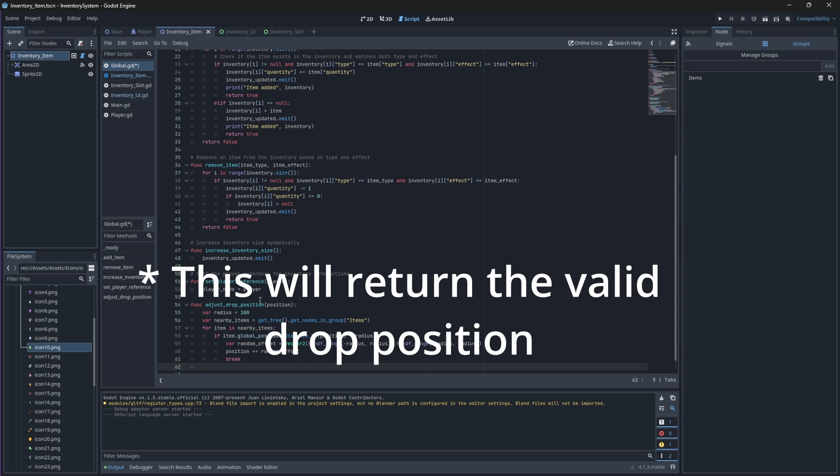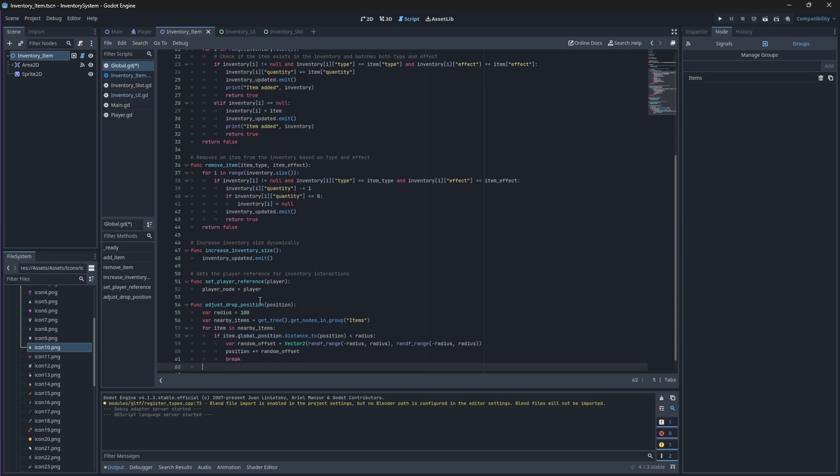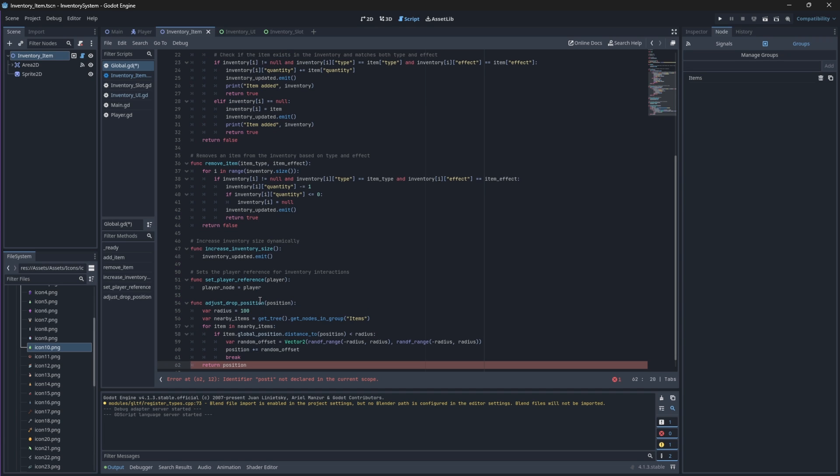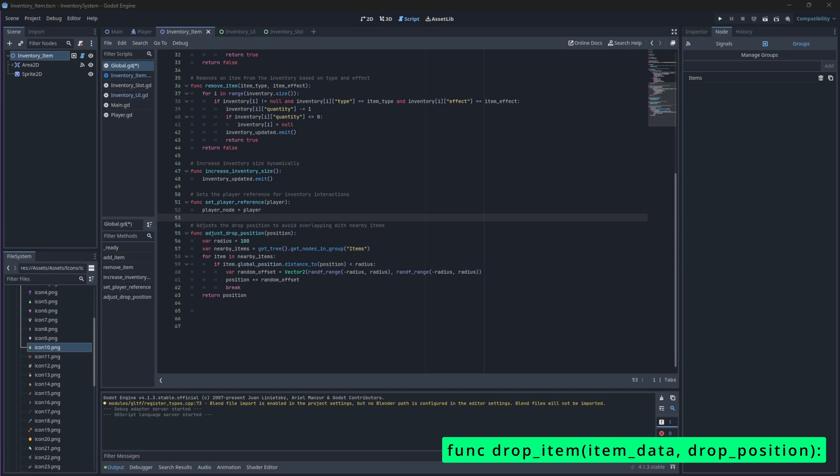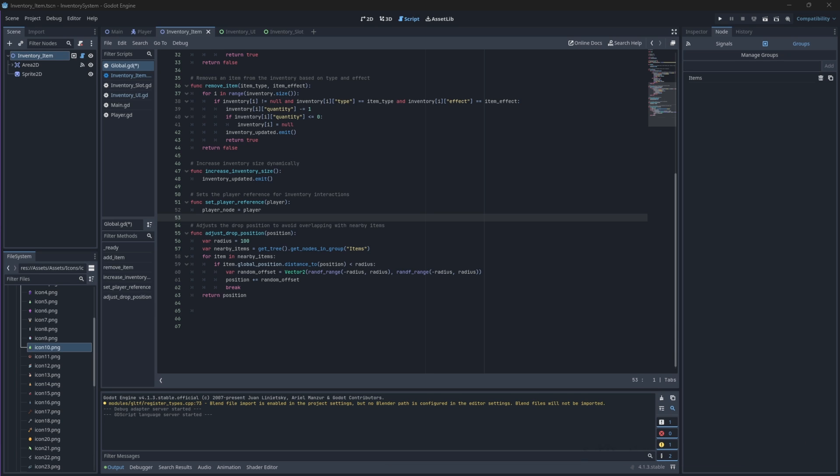Finally, we will return the drop position. Now that we have our function that will check for a valid location to drop our item on, we need to create another function that will actually drop our item. We will drop the item at the position that was passed from our adjust drop position function and we'll drop it with the item data that it had originally when we picked it up.